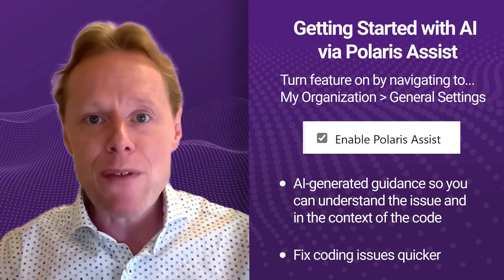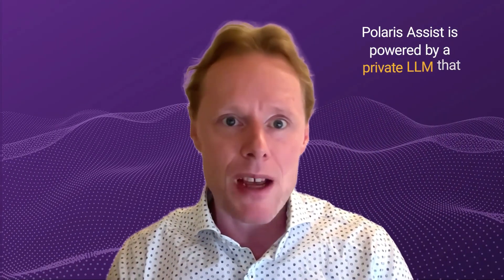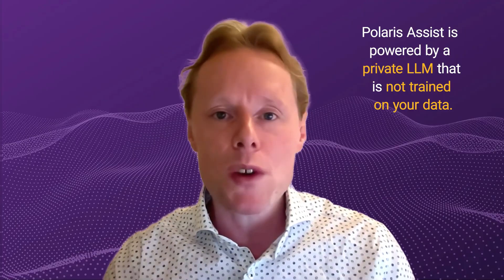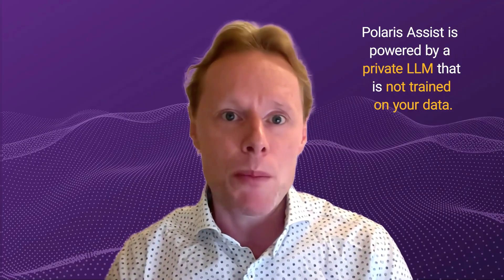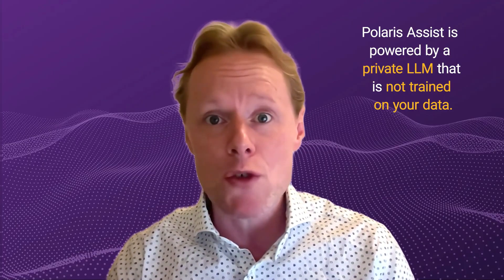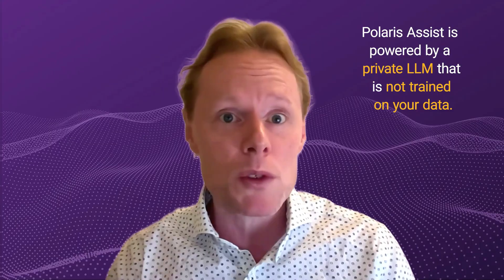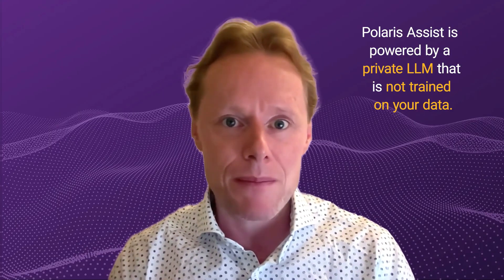Now be fast, that's the goal, but also stay safe. Polaris Assist uses a private LLM service and none of your code nor the Polaris Assist output is going to be retained or used for training our models or anybody else's for that matter.